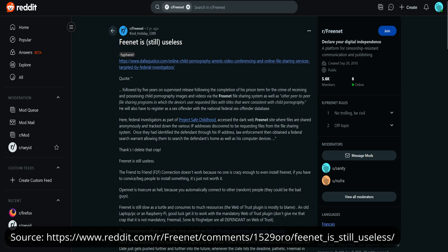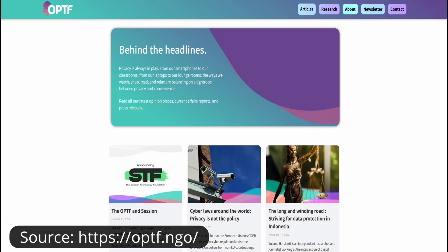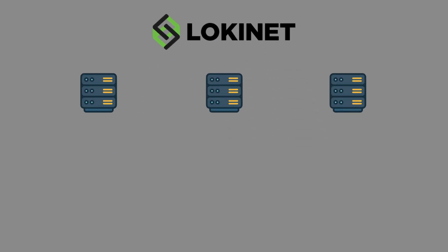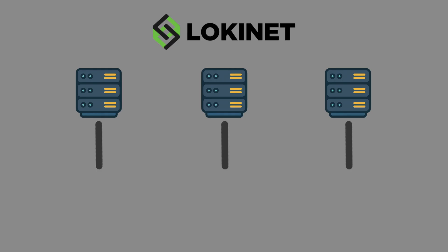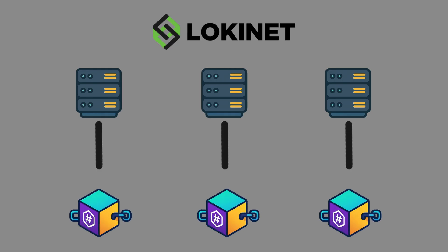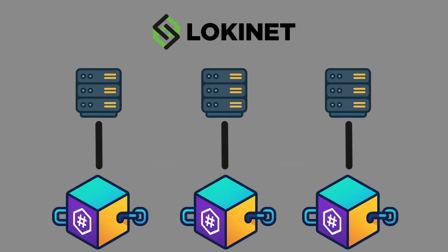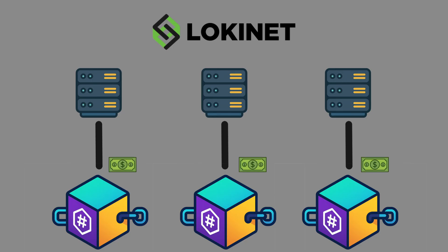Then we have LokiNet, which comes from the same developers behind the Oxen cryptocurrency. LokiNet uses onion routing too, but it's built on a blockchain-style incentive system. In theory, this makes the network more sustainable because people get rewarded for running nodes, but right now it's still experimental and not widely adopted.